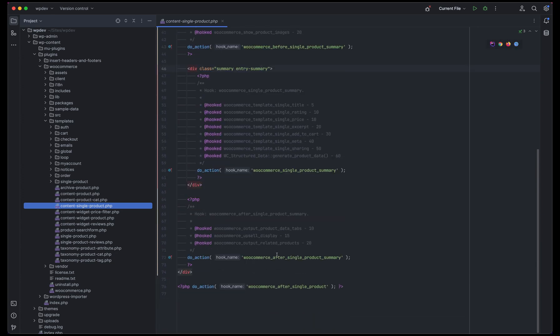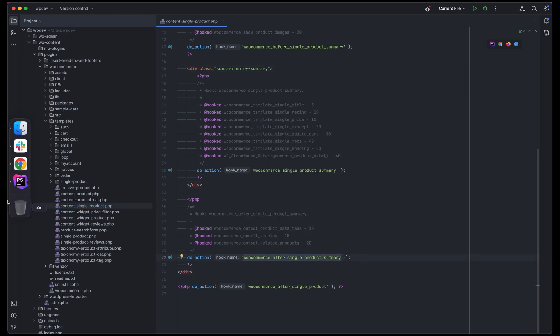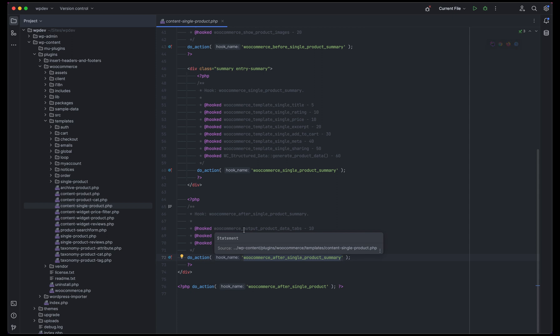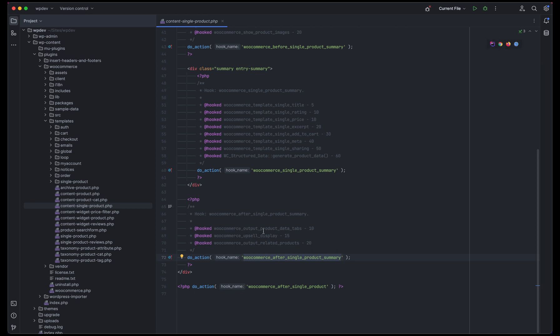The action we need is here: woocommerce_after_single_product_summary, because I know that this is responsible for displaying the product tabs section. In a good plugin you will always find good documentation or code description. You can see it's properly labeled here that it is hooked via these three functions: woocommerce_output_product_data_tabs by the priority level of 10, and then woocommerce_upsell_display at 15.